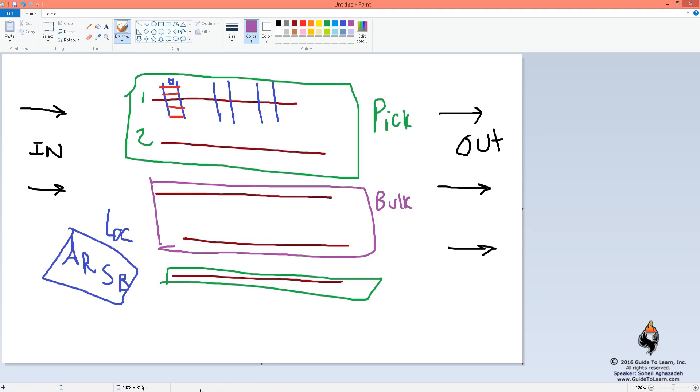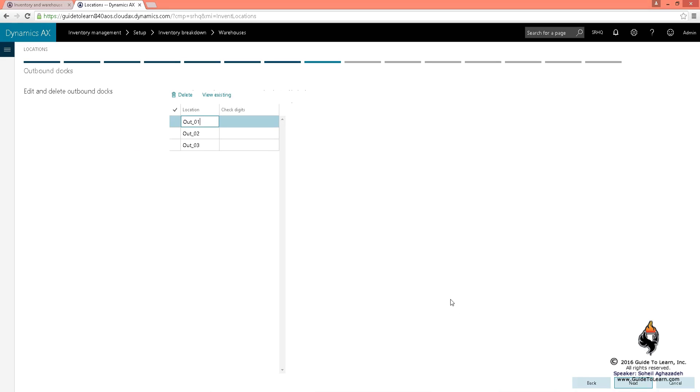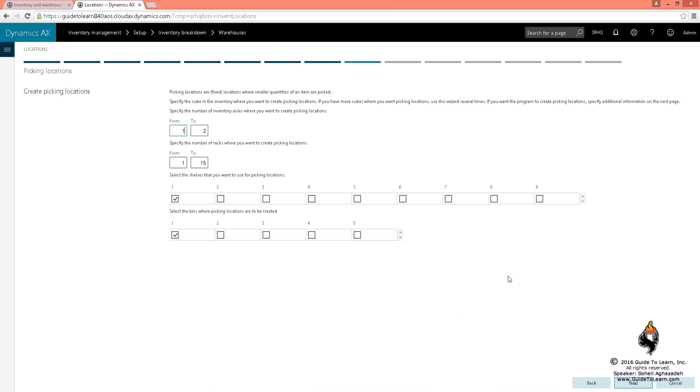I click next. Now here is very important again - check digits could be applied if you wanted it to. I click next.